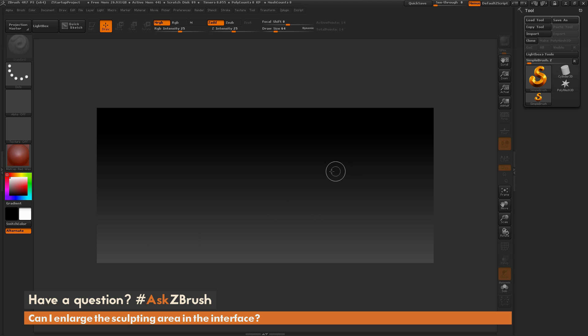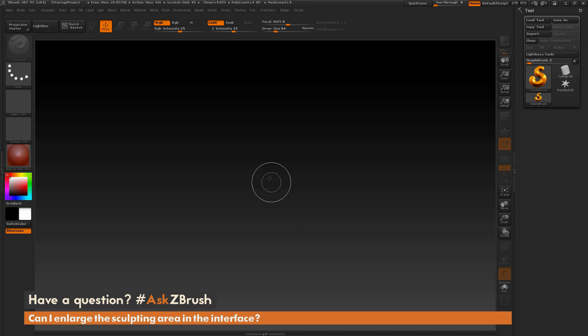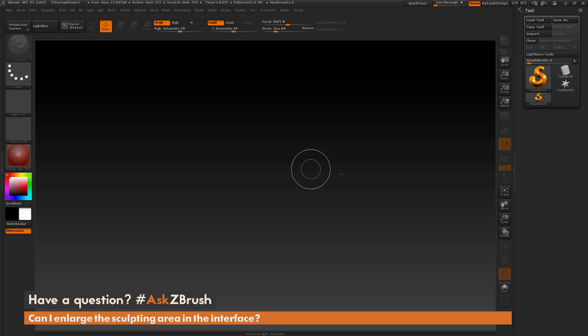Now most of the time you're going to want to work with your canvas being one to one. So if I come back right over here and click actual, this is now returning that canvas back to one to one. However, part of this canvas is being excluded by the UI. So let's say I just want my canvas to be the same size as my interface here and not have any part of this canvas being hidden by the UI.